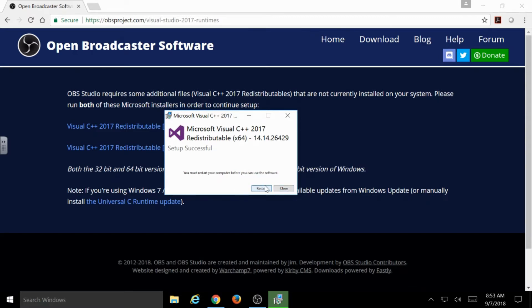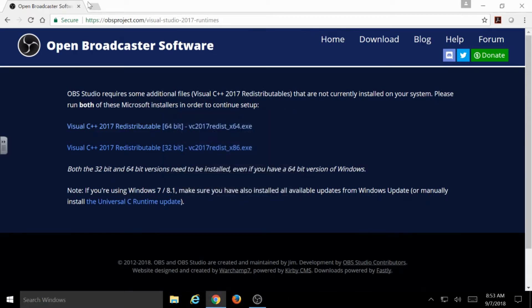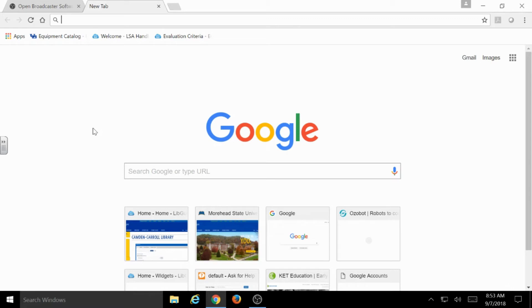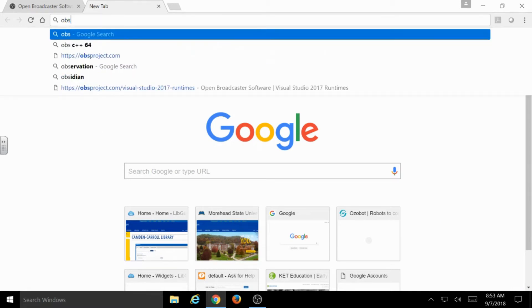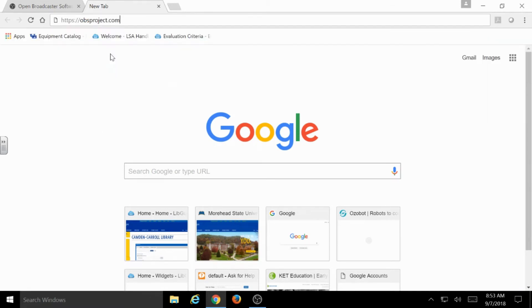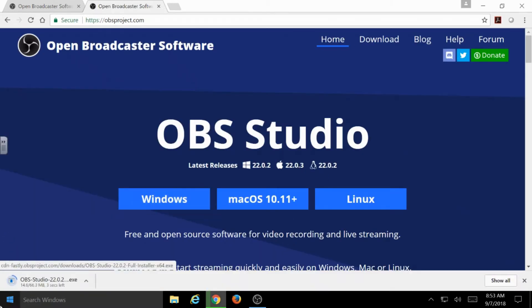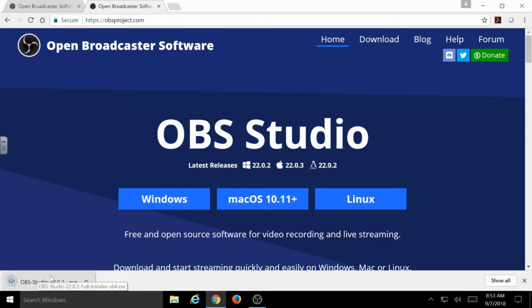But either way, after the computer restarts, what you're going to need to do, if that initial OBS installation was interrupted by it telling you you needed to install this extra software, you're actually going to need to go back to OBSproject.com and just hit that Download button one more time. And that's if you don't have this exe or you just chose Run the last time.